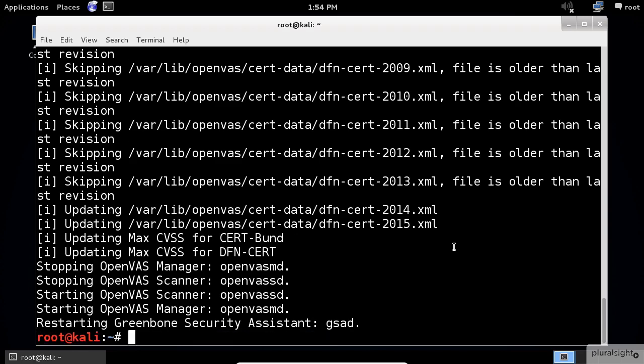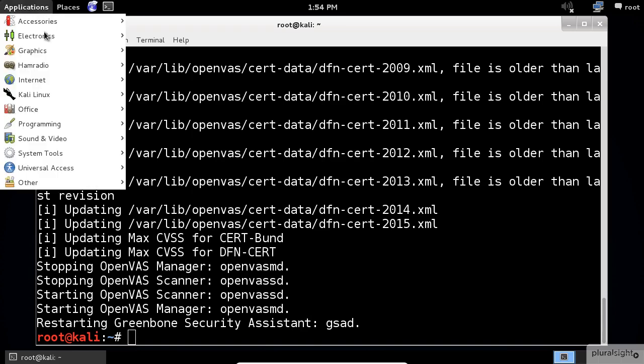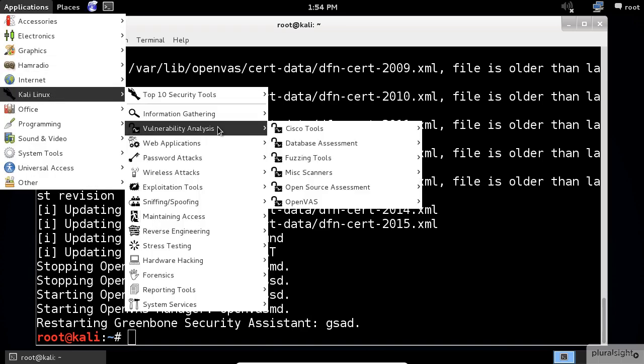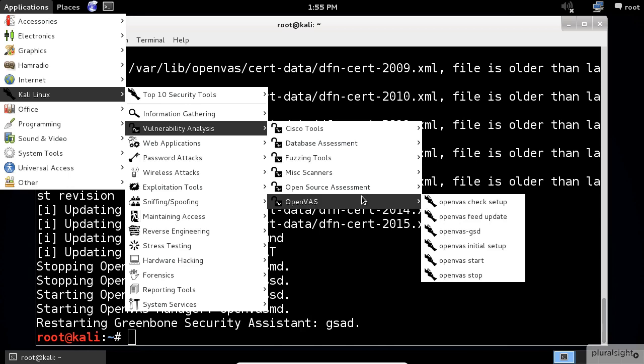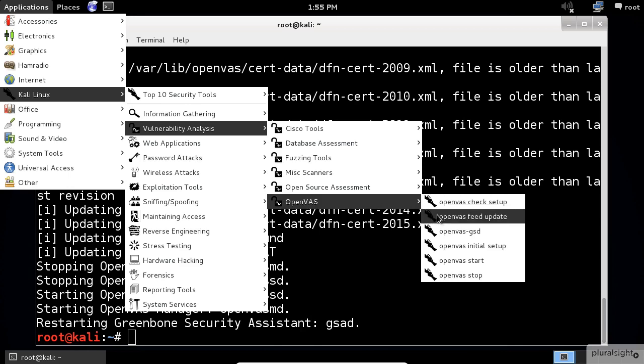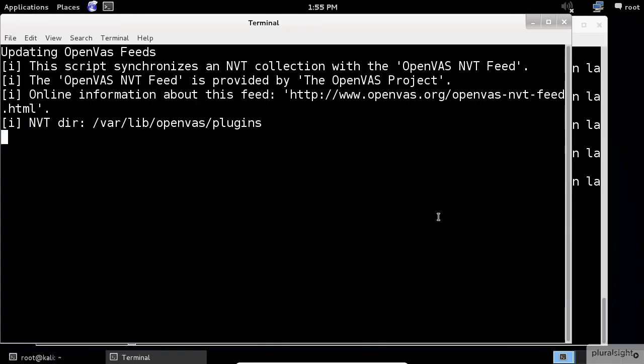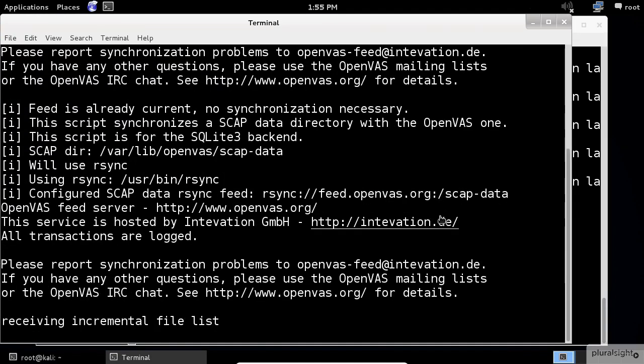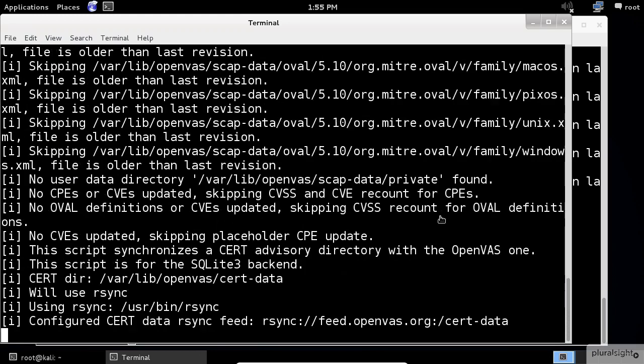One more thing to do before you start the OpenVAS application. Go to the Applications menu, Kali Linux Vulnerability Analysis, OpenVAS again, and select the OpenVAS feed update this time.